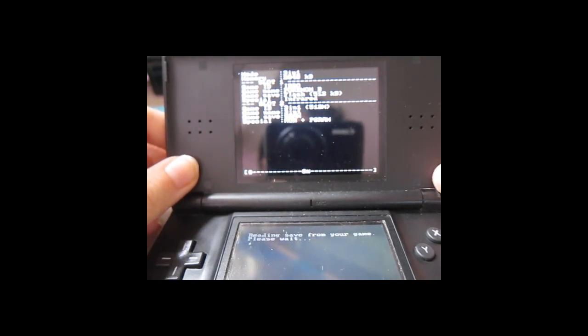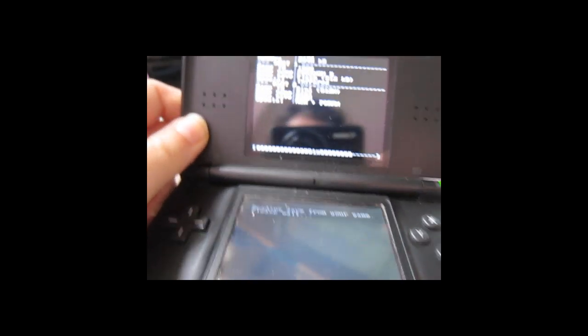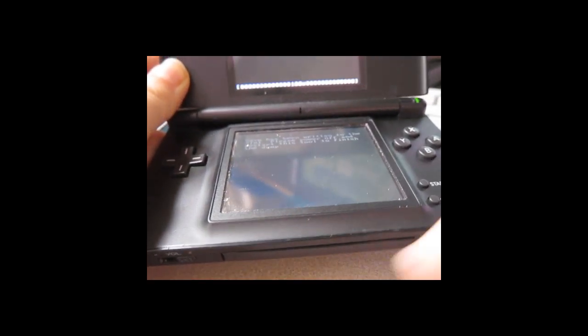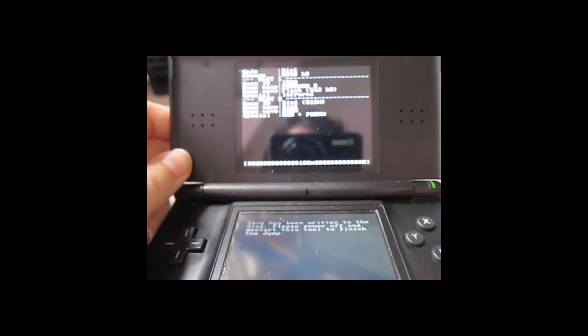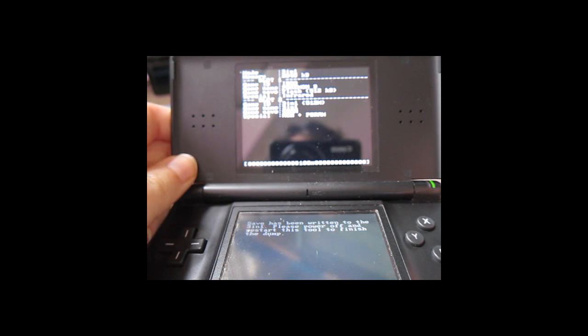So it's writing it to the 3-in-1 right here, and save file has been written. Turn it off. I'm going to put the flash card back in, power it on.